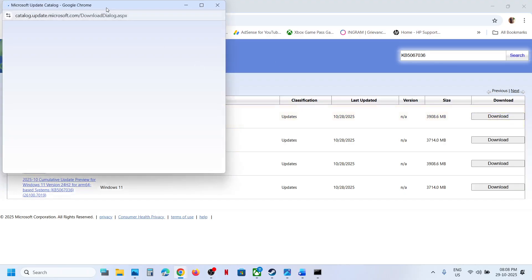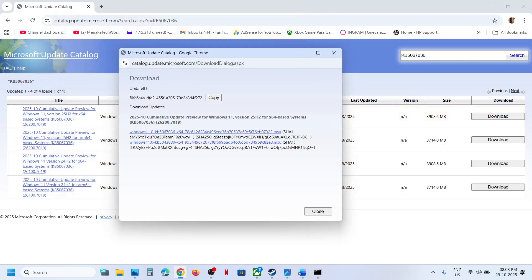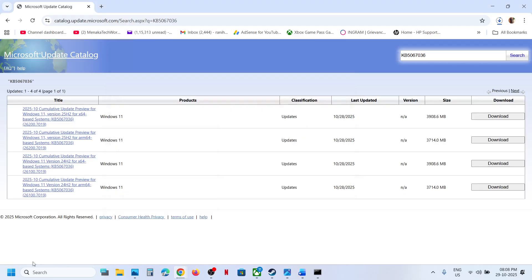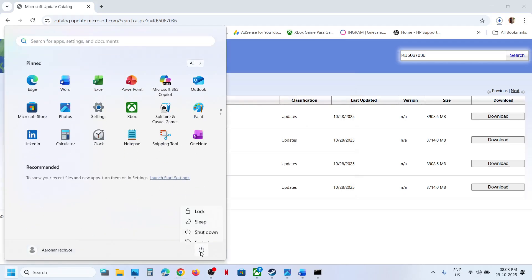Click on Download. You will see KB5067036 — click on it and let the download complete. Once the download is complete, click on the file, follow the on-screen instructions, and install this update manually. Then restart your computer and check.